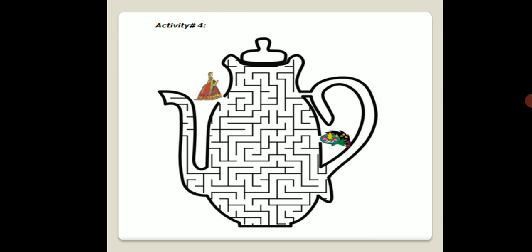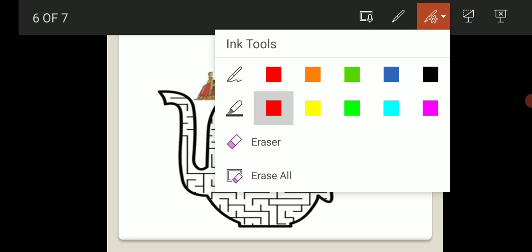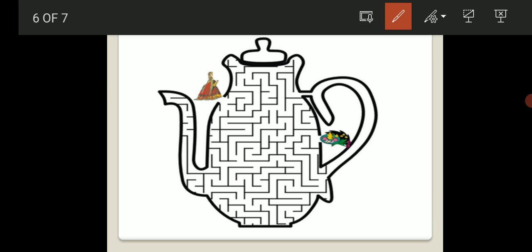Next activity is Activity Number 4. This is a maze. You will find the way through it. Here is a princess. You need to find your way through the maze.